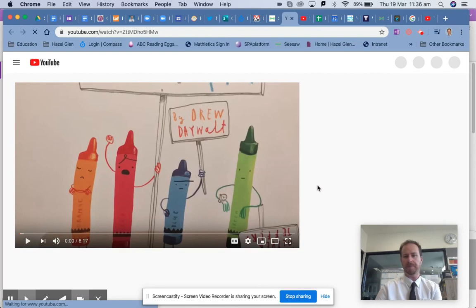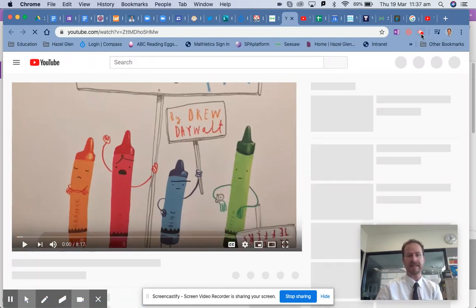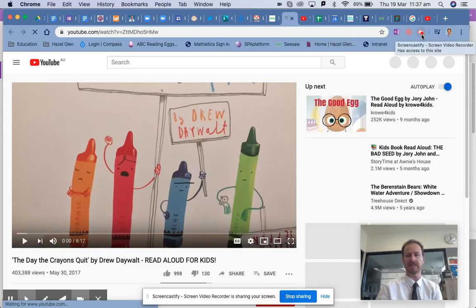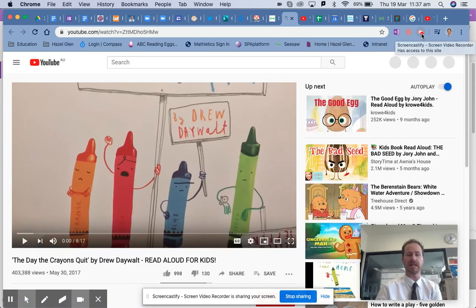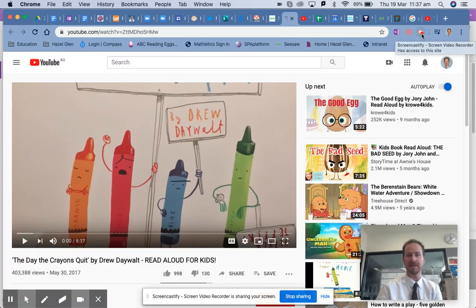Alright, if you're wondering how I made this video as well, check out Screencastify — it's a Google Chrome extension and you can use that to create these tutorial videos. Any questions, let me know.